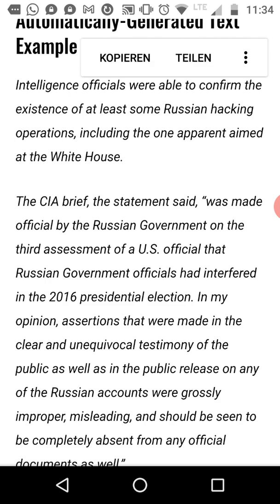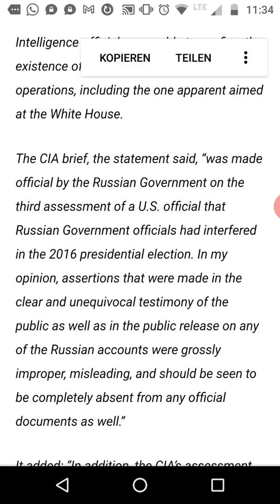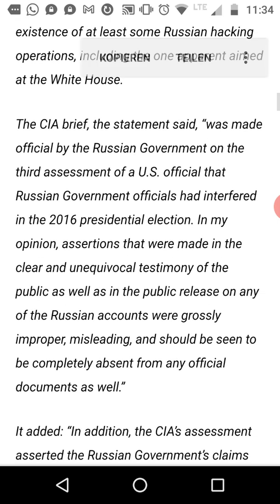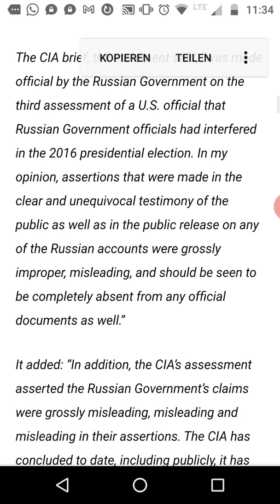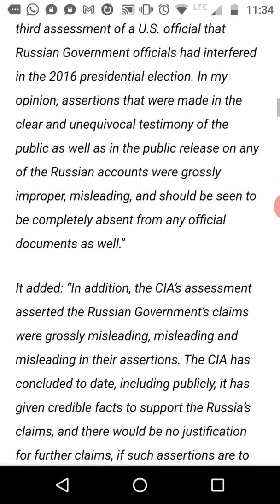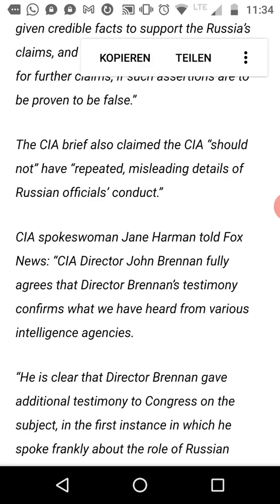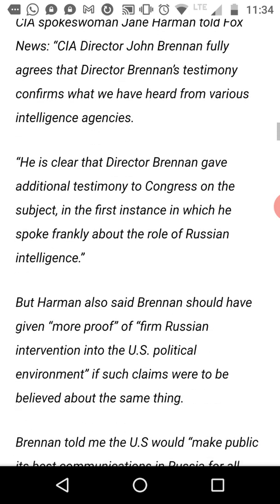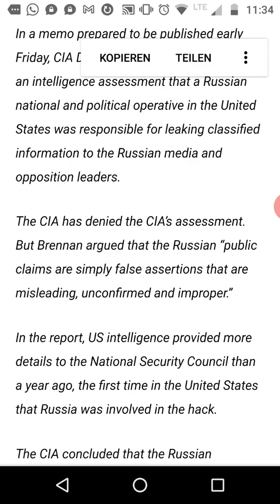So it's very professionally sounding, very serious text — but it's fake news. Here they reference a CIA brief, a statement said to be made official by the Russian government on the third assessment of a U.S. official that Russian government officials had interfered in the 2016 presidential election. There are some facts that are true — there was the presidential election and the topic about Russian interference — but I haven't been able to find this CIA brief actually. So there may or may not be some truth to it, but you cannot trust it of course because it's written by an AI, but it sounds professional. It's a very long essay about intelligence.